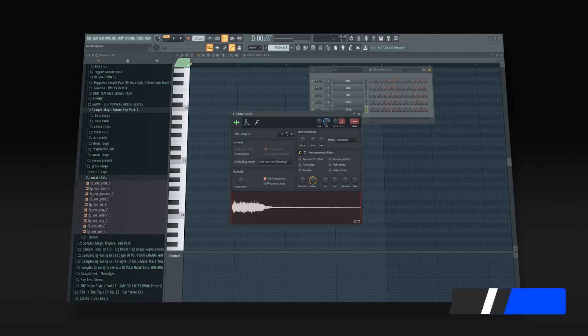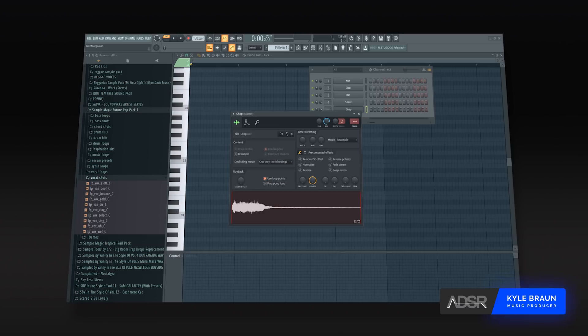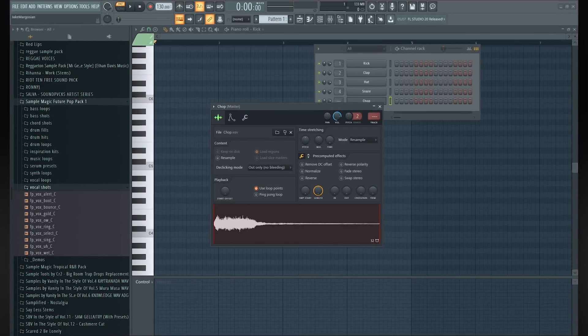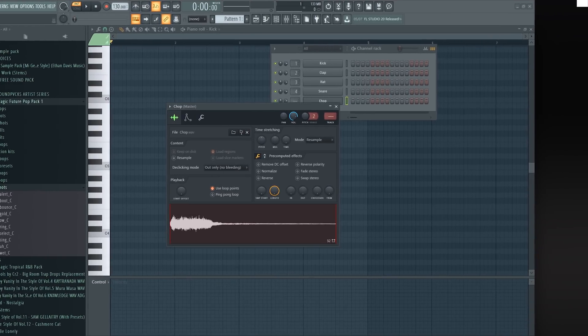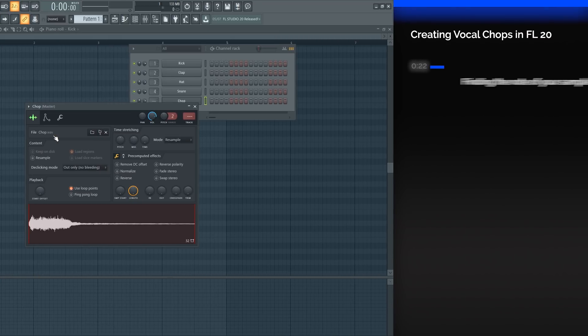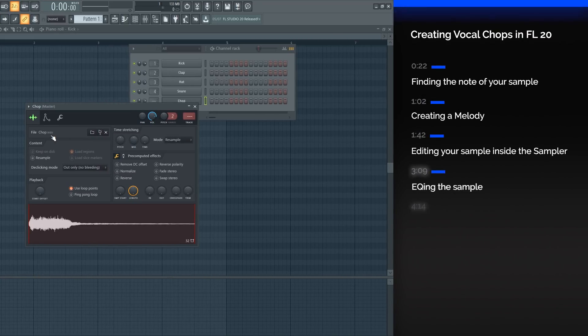Hi, this is Kyle for ADSR. Please subscribe to our YouTube channel for regular tutorials. Today we're going to be going over how to make vocal chops for future bass. Right here I have a vocal chop.